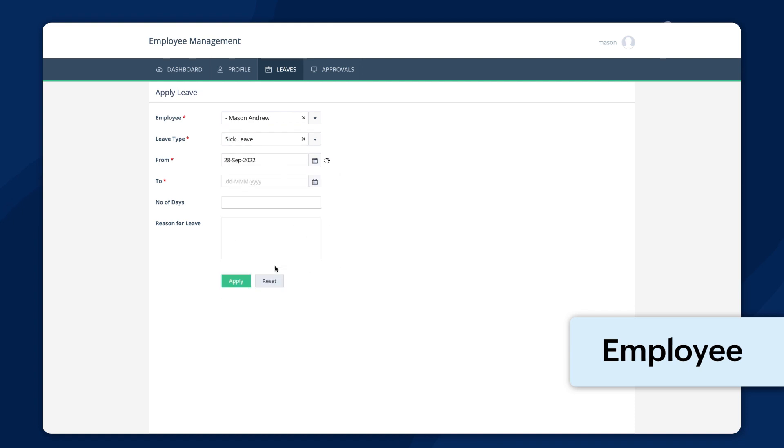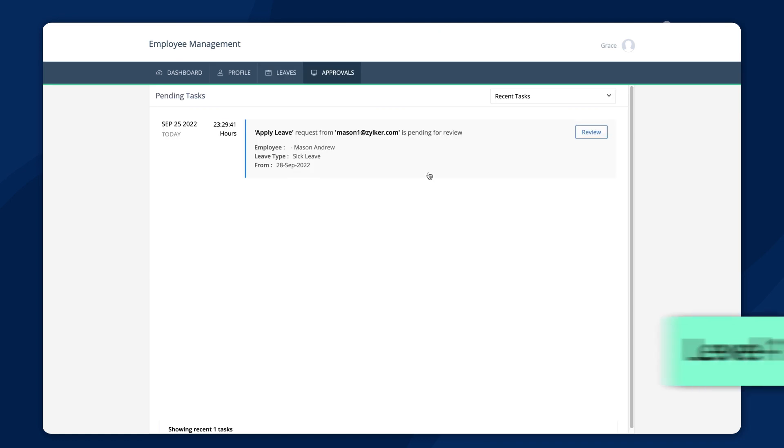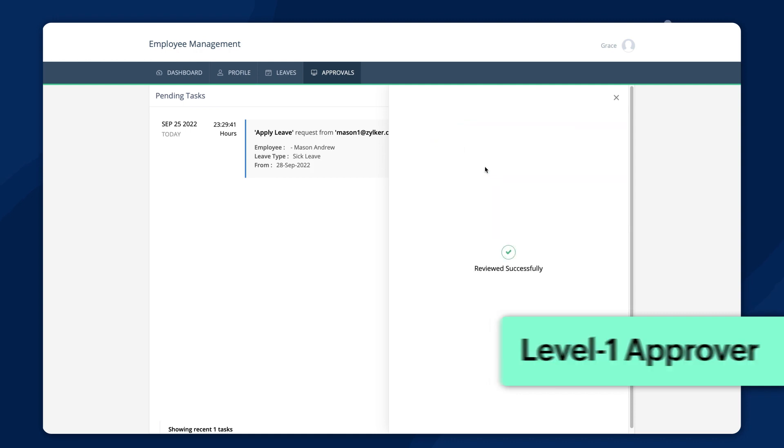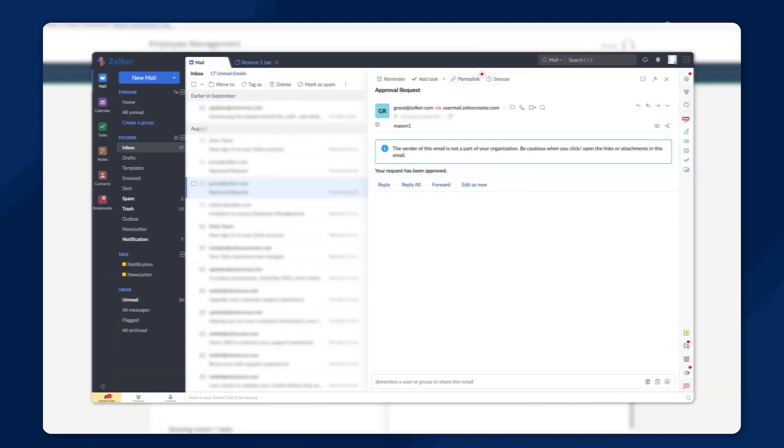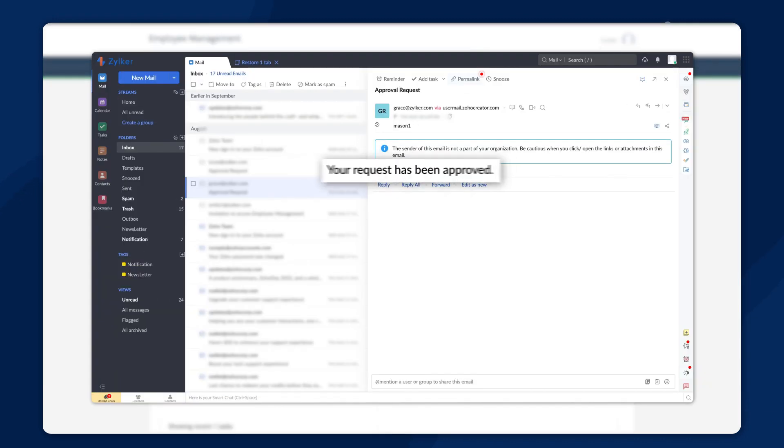Once the employee fills out the apply leave form and submits it, the team lead will receive the request. Once approved, an approval email will be sent and the request will be forwarded to the manager.